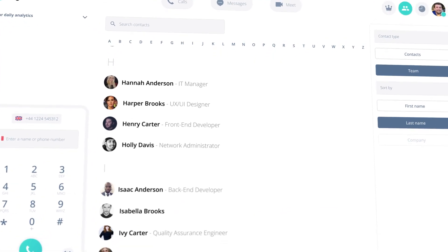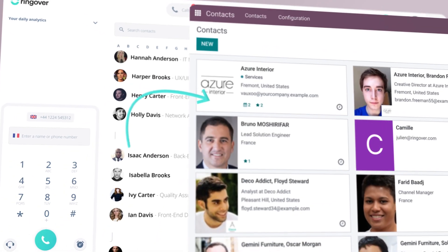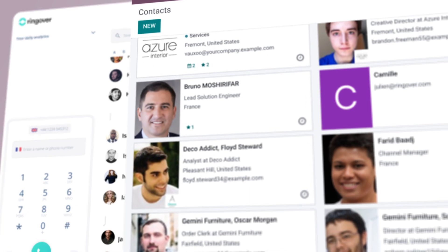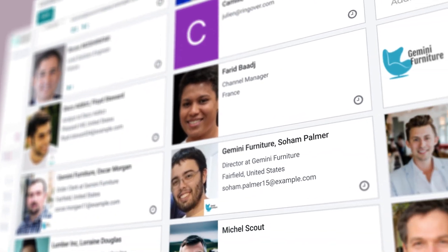With contact synchronization, your customer details are always up-to-date across the board for the entire team.